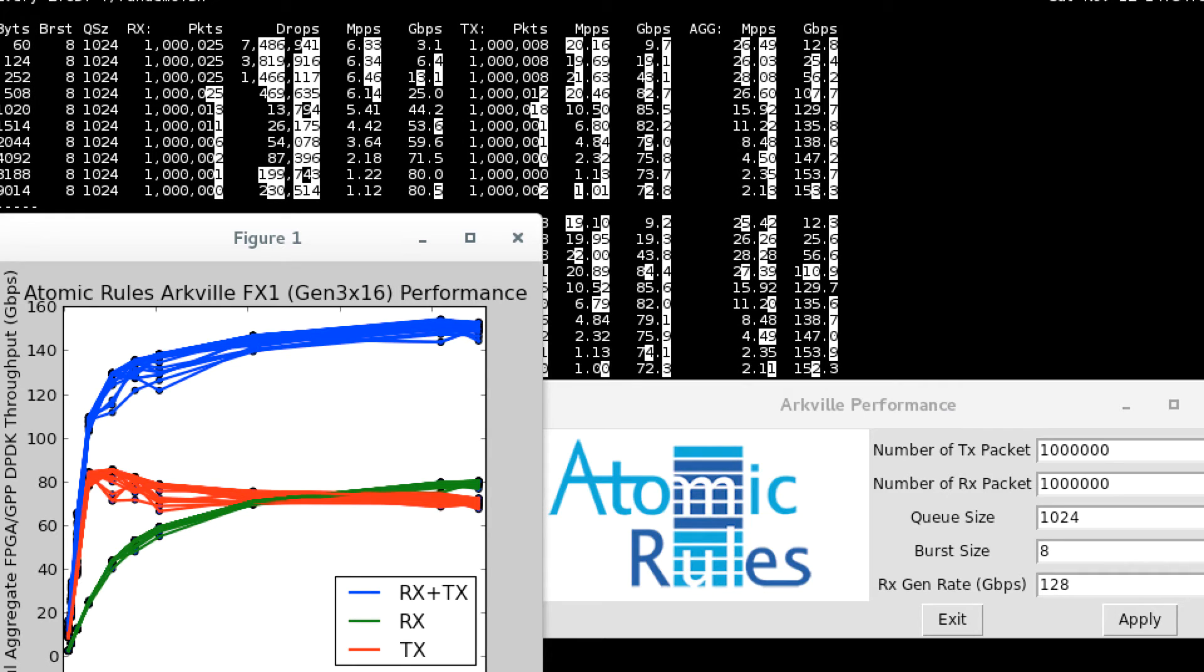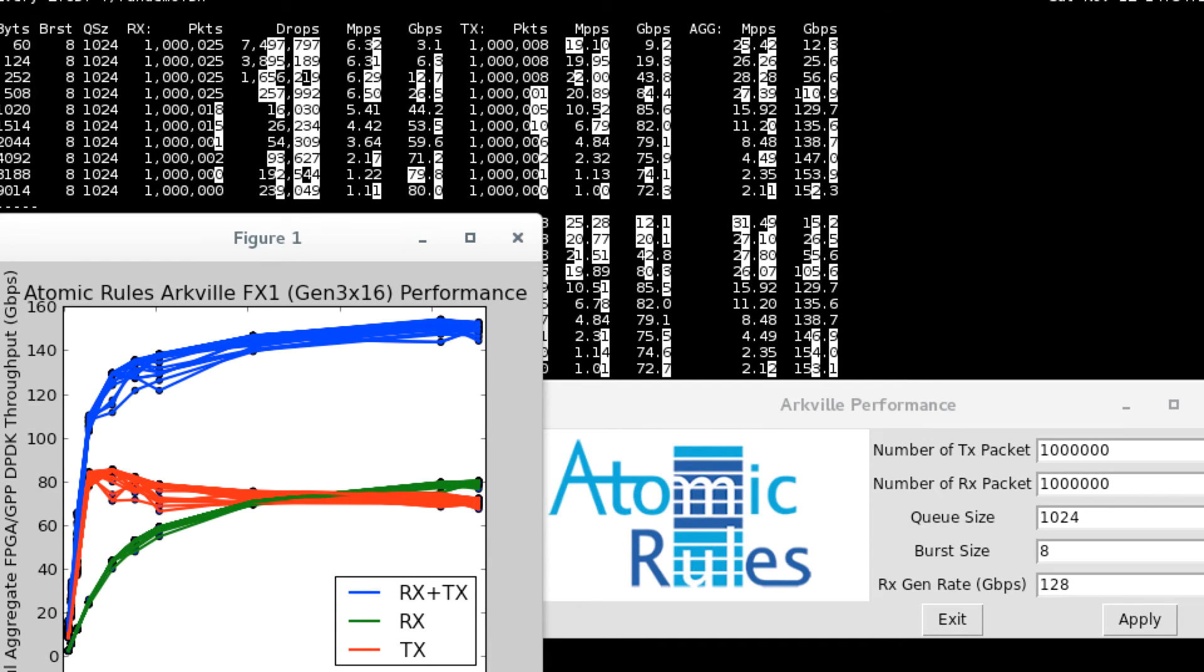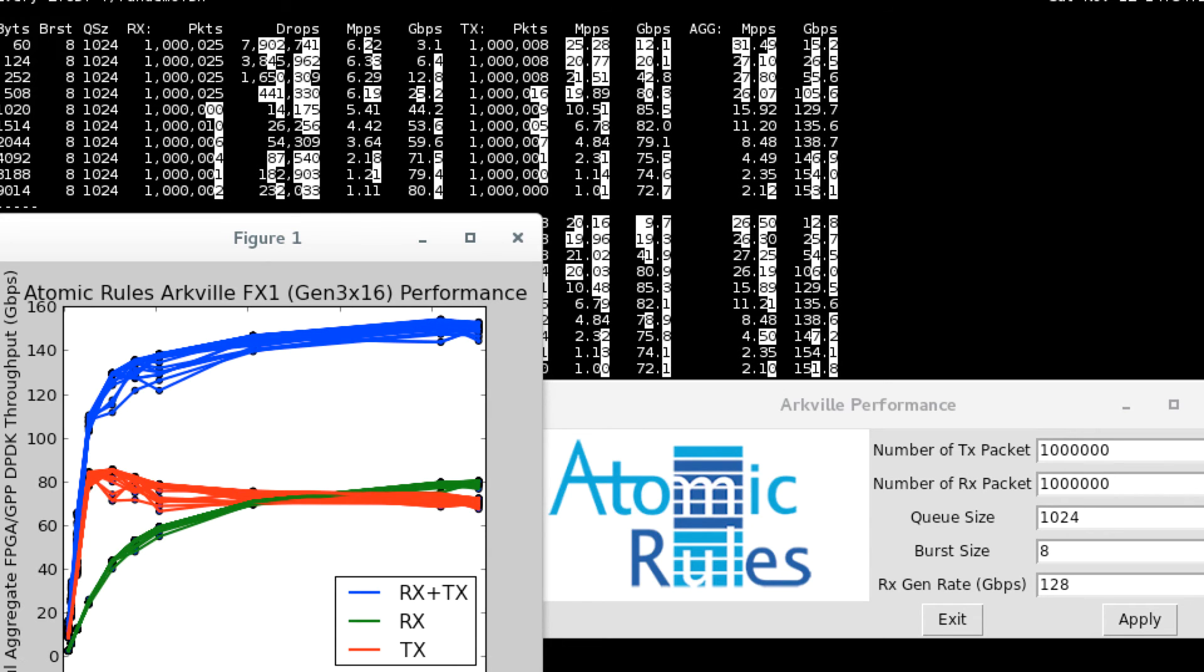Now we're using just one core for RX and one core for TX, so there's some throughput limitations for smaller size packets. But as the packet size gets over a kilobyte or so, we rapidly come up on 60 or 80 gigabits per second each way for RX and TX, for about 140 or 150 gigabits aggregate performance bisection bandwidth.